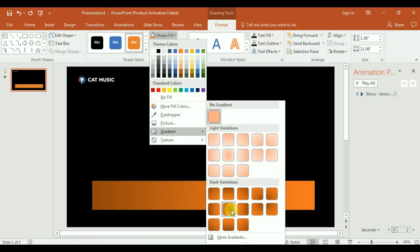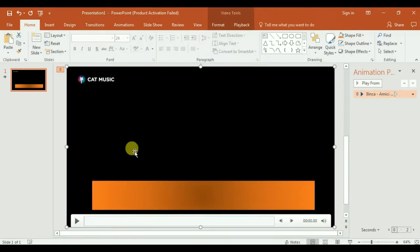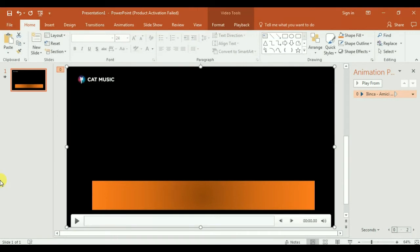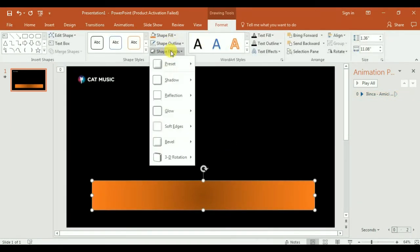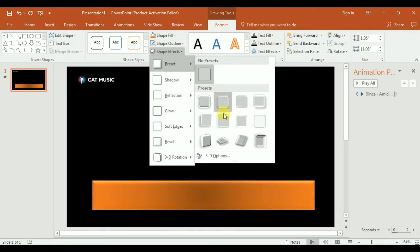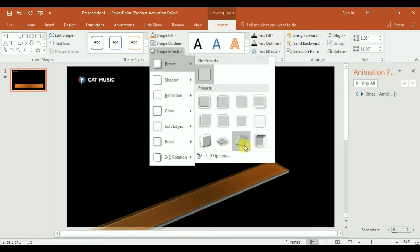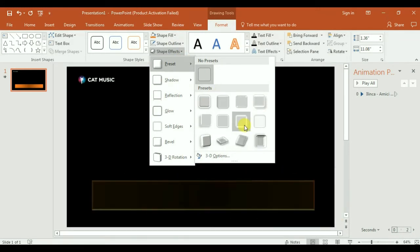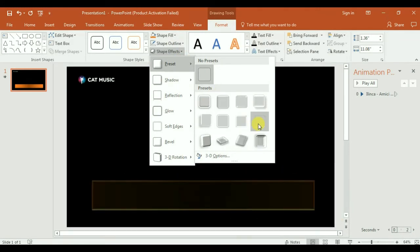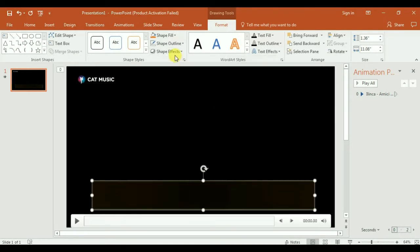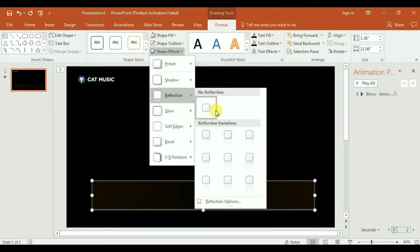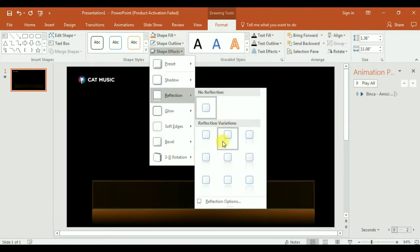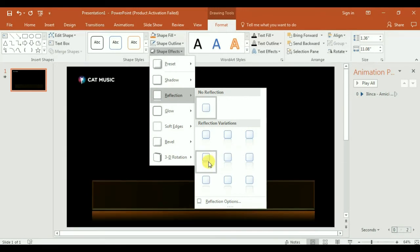You have many options here. You have Shape Effects, you can make it like this. Look how beautiful it looks. And the reflections, for example, look.